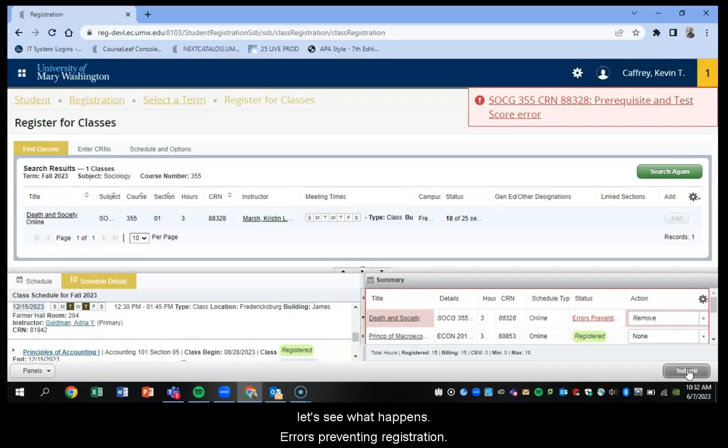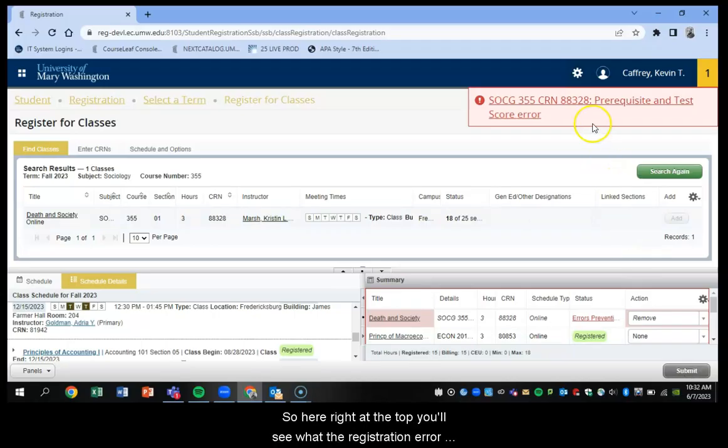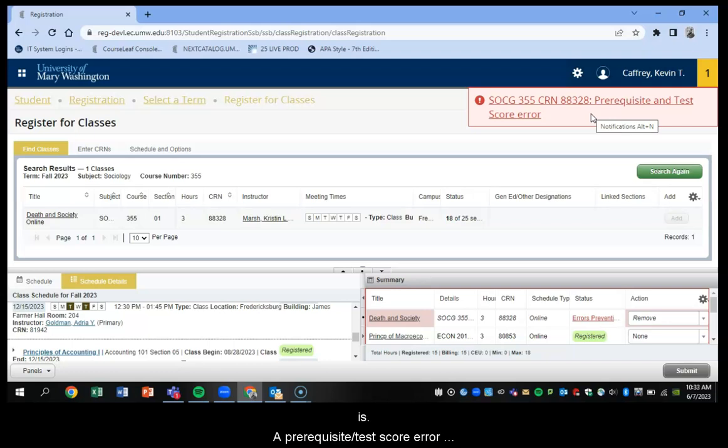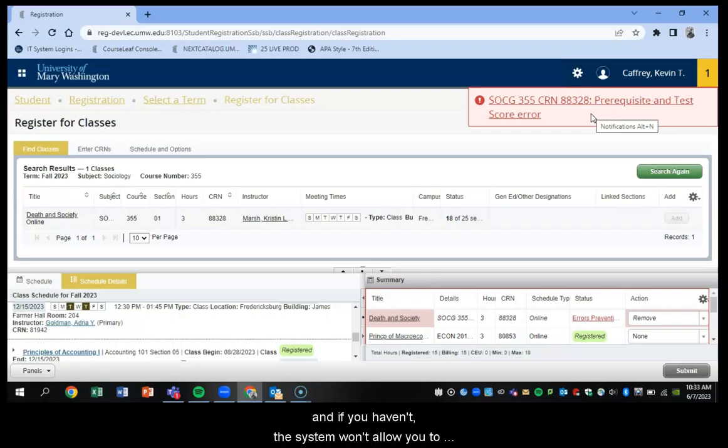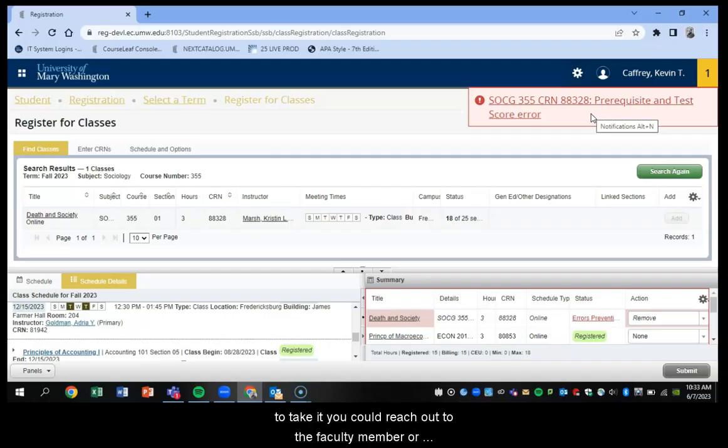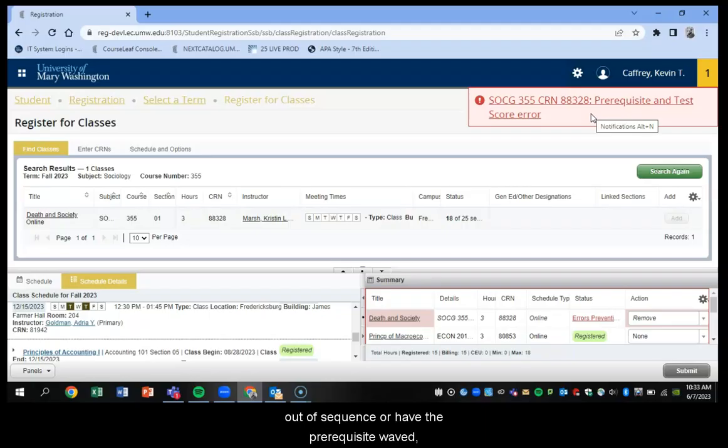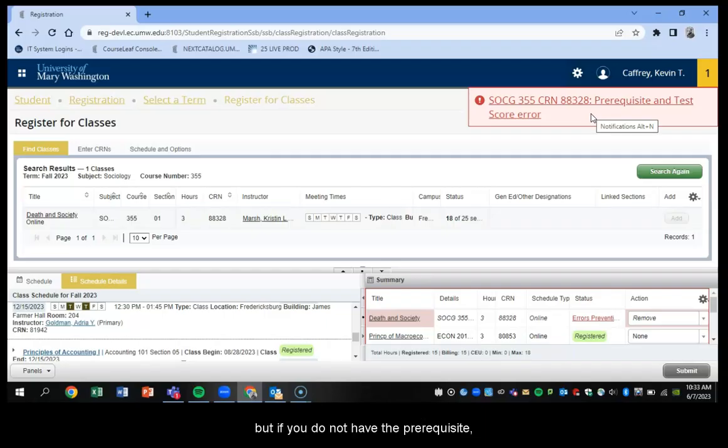Errors preventing registration. So here, right at the top, you'll see what that registration error is. And a prerequisite and test score error simply means that to take this course, you will have had to take another course, a prerequisite. And if you haven't, the system won't allow you to register for this. So if you really still want to take it, you could reach out to the faculty member, to the department, to academic services, to request to take this course out of sequence or have the prerequisite waived. But if you do not have the prerequisite, Banner will not allow you to register for the course.